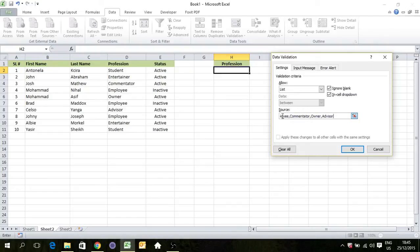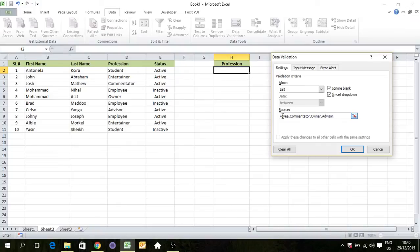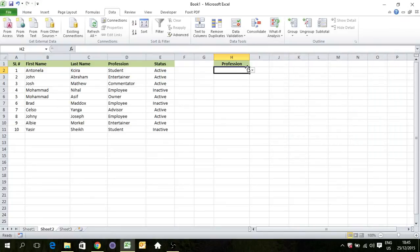Remember that we don't want to give space for every new criteria. We will just put this comma that will separate it from one to another. Okay, we have this. Now click OK. Here we go. We don't have to type anymore. Click here, select student, it works.